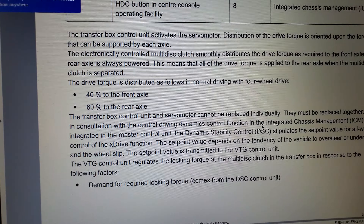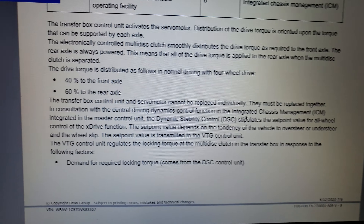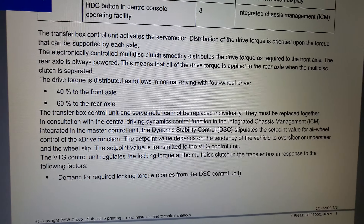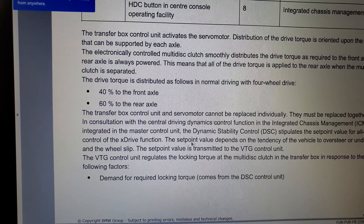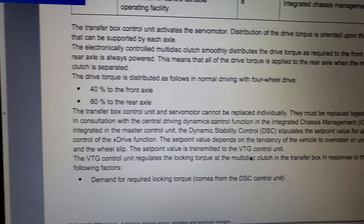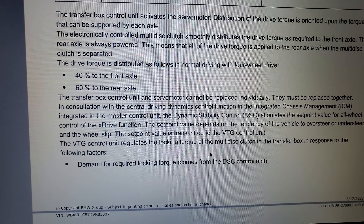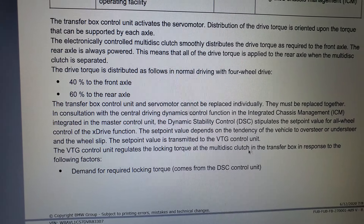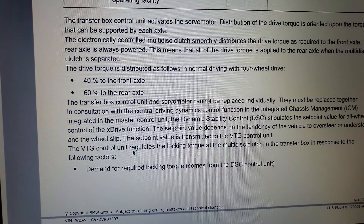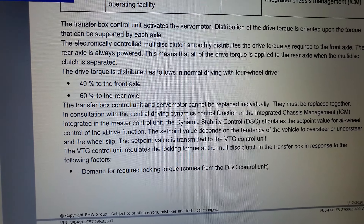They must be replaced together as a unit. In consultation with the central driving dynamics control function in the integrated chassis management system, the master controller DSC stipulates the set point value for all-wheel control of the xDrive function. The set point value depends on the tendency of the vehicle to oversteer, wheel slip, and is transmitted to the VTG control unit. The VTG control unit regulates the locking torque at the multi-disc clutch in the transfer box. The demand for the locking torque comes from the DSC control unit.